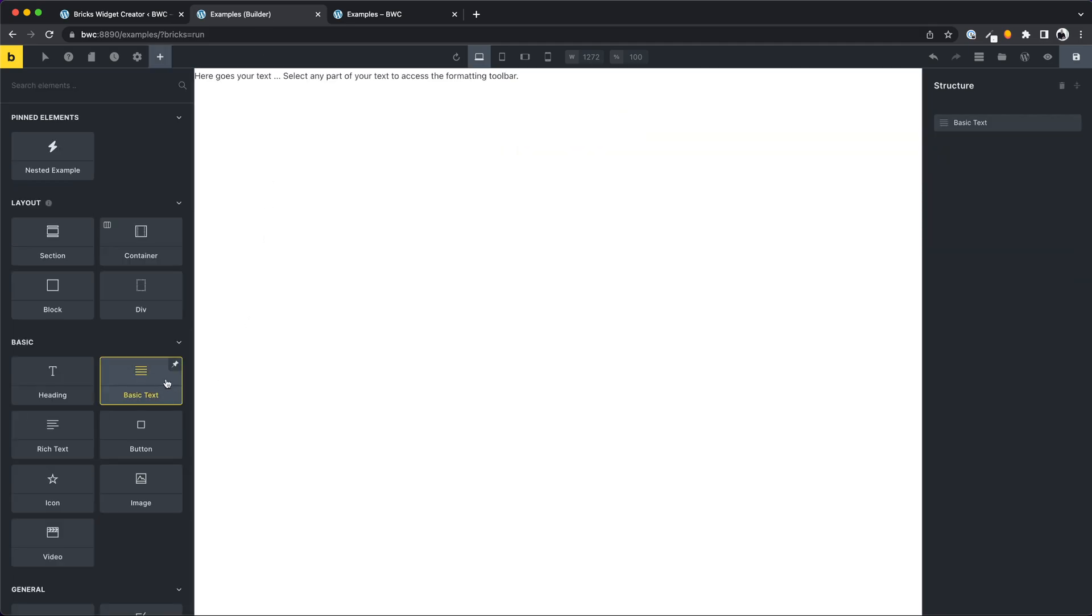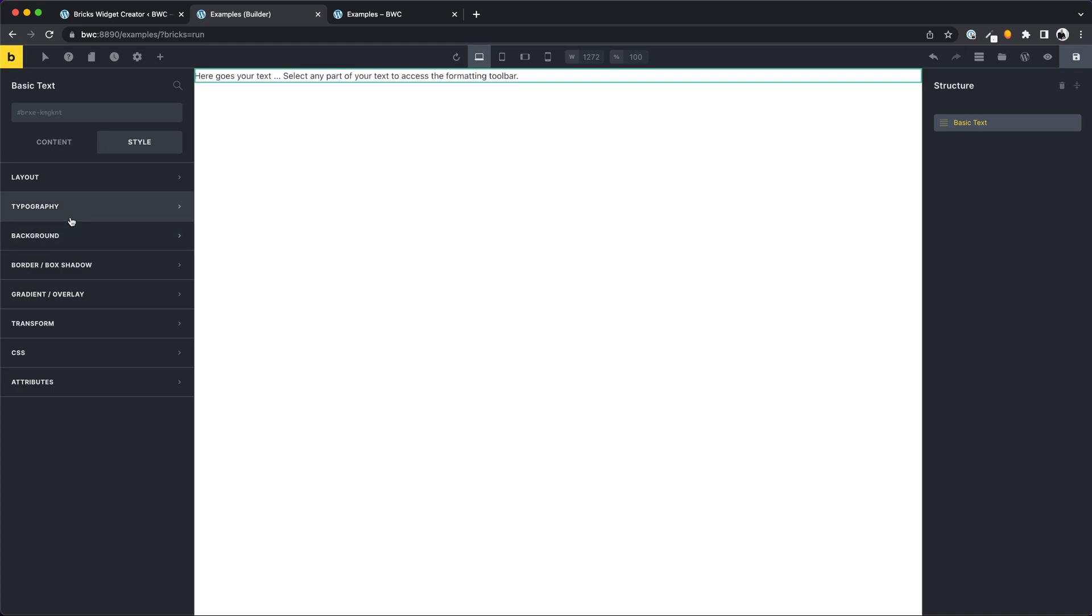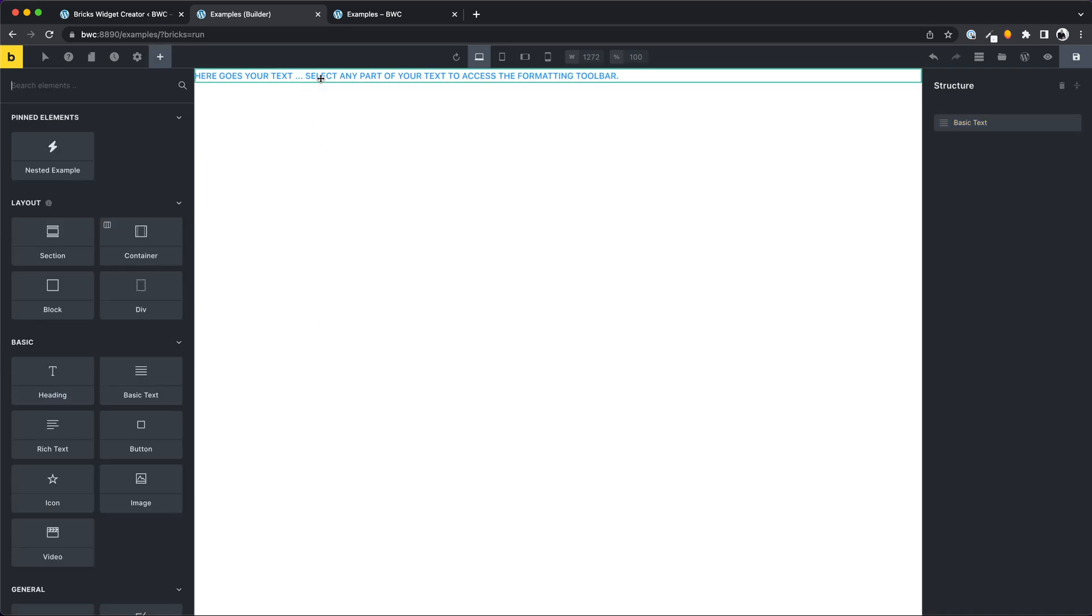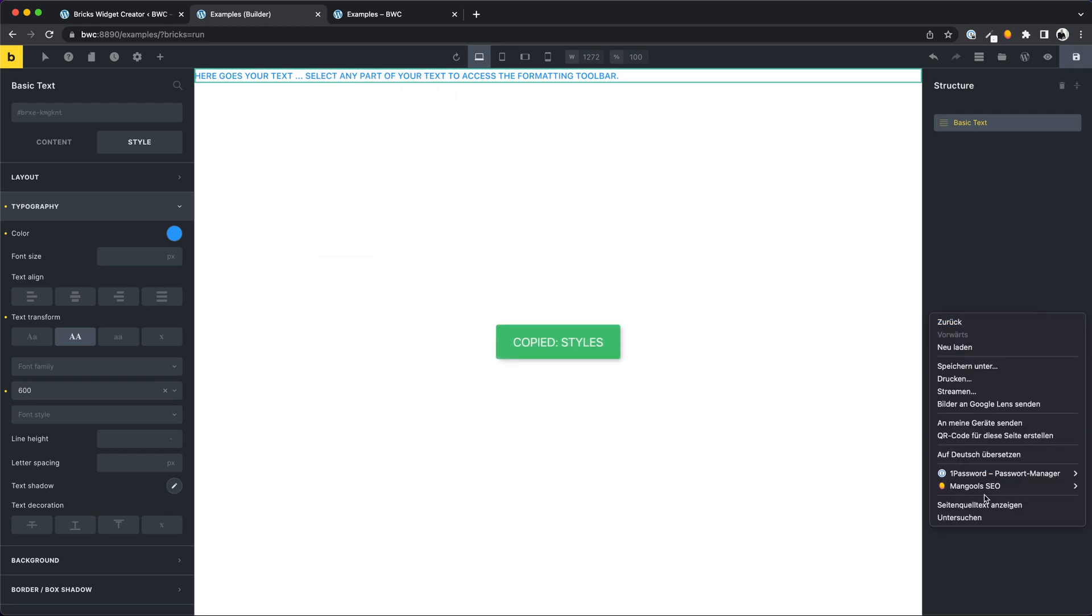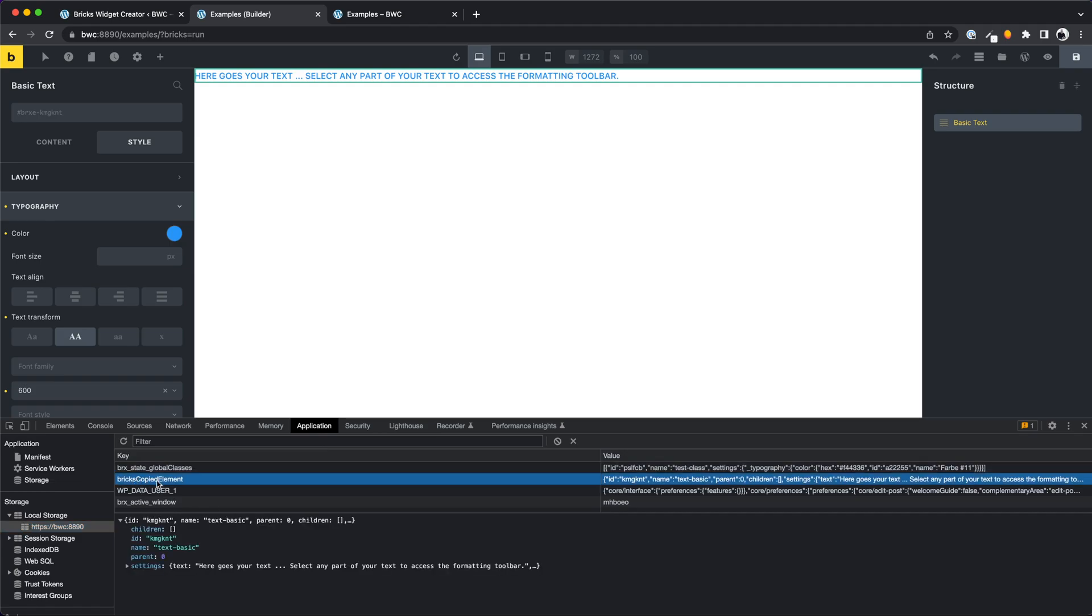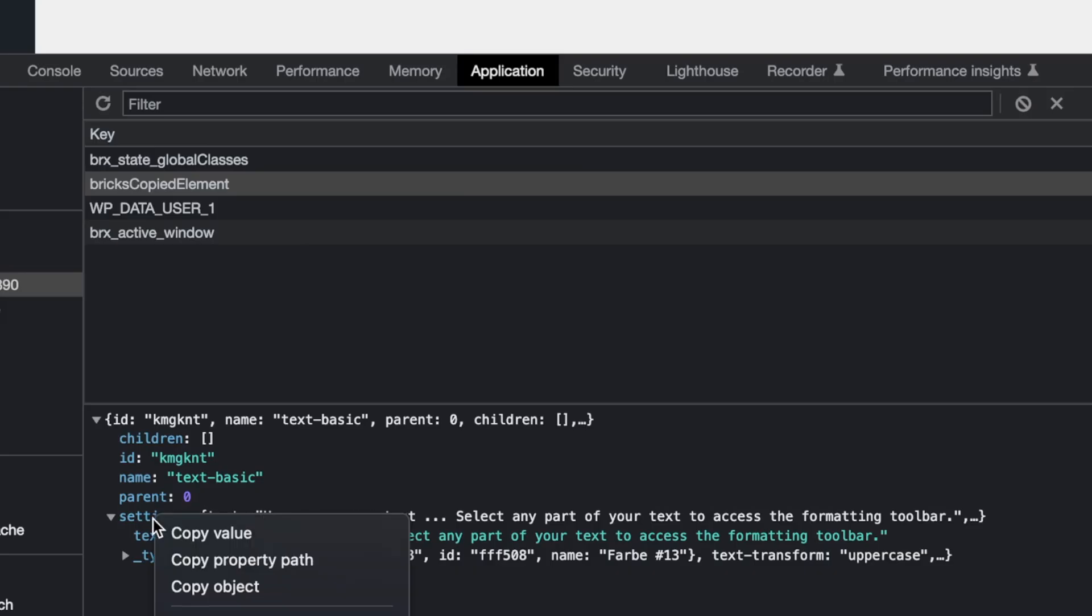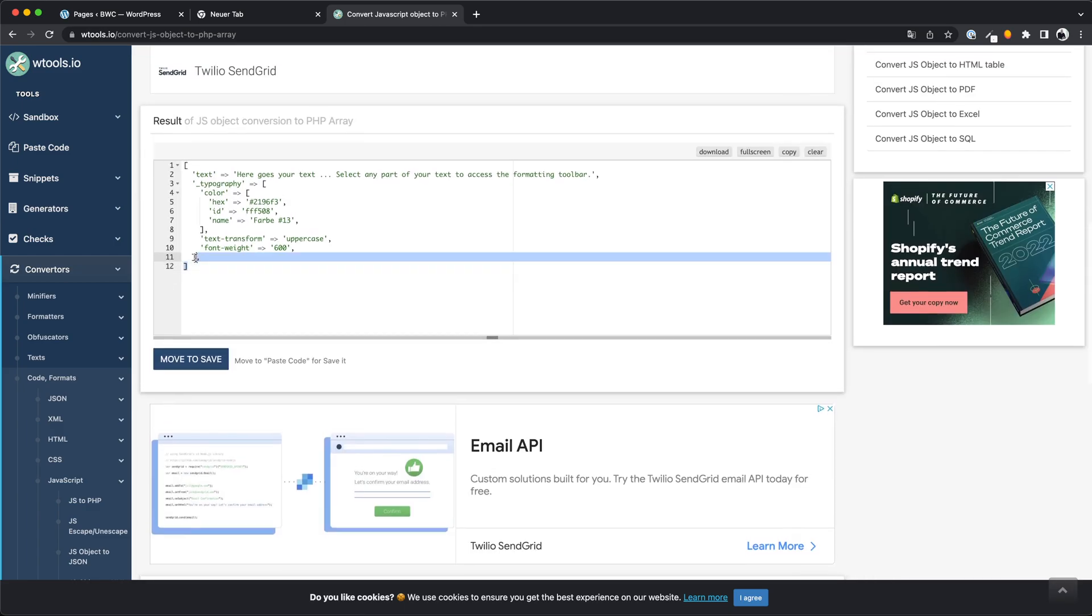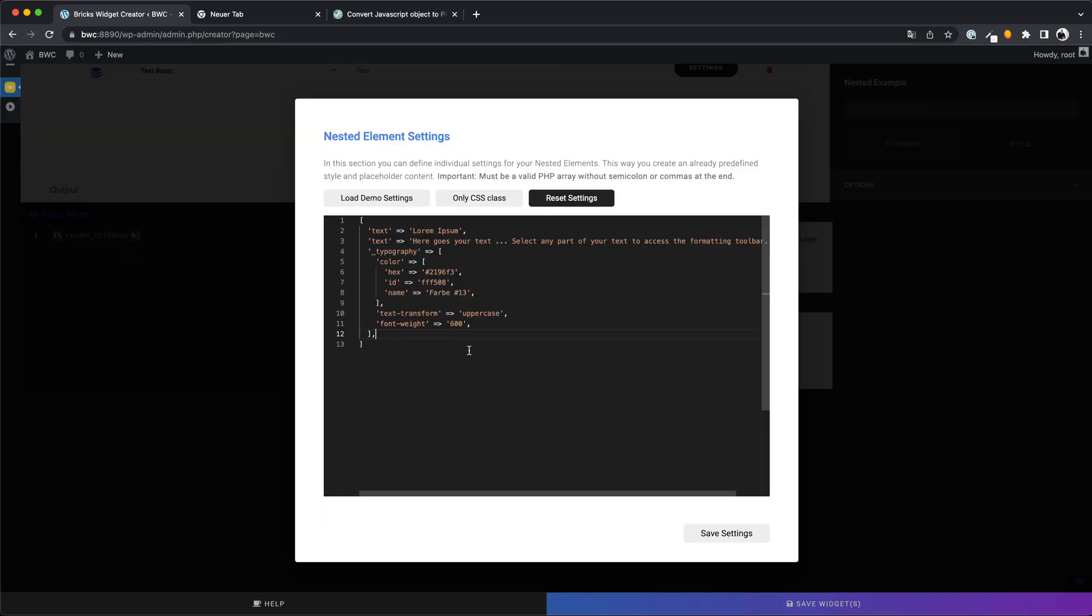Now I want to show you a trick how you can easily get the names of the keys for the settings array. First design your element in the builder. Right click, copy styles. Then switch to the console where the local storage is displayed. Click on bricks copied element and there you will see all the settings you made for this element. Now you can use these names for the settings object. But you can make it even easier. Click on copy object, open a JavaScript to PHP object converter of your choice, paste your code, and there you have the array to paste into the settings. It could not be easier.